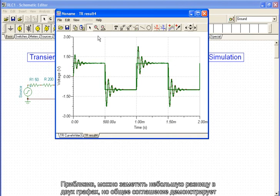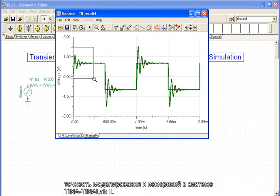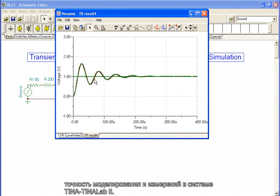By zooming in, we can observe small differences in the two graphs, but the general agreement demonstrates the accuracy of simulation and measurement in the Tina-TinaLab2 system.